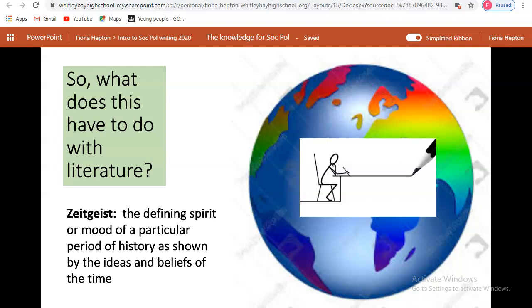So what does all this have to do with literature and what you're going to be studying? Any writer doesn't exist in a vacuum — they are writing in a world as a member of society, absolutely conscious of what is going on around them, and their writing very often reflects that. The whole purpose of literature is to get us to question how we live our lives, what our society ought to look like, and ultimately what it is to be human and what our role in the world is.